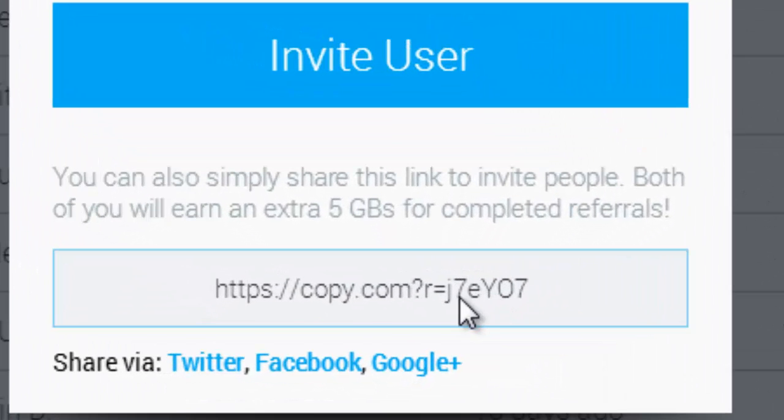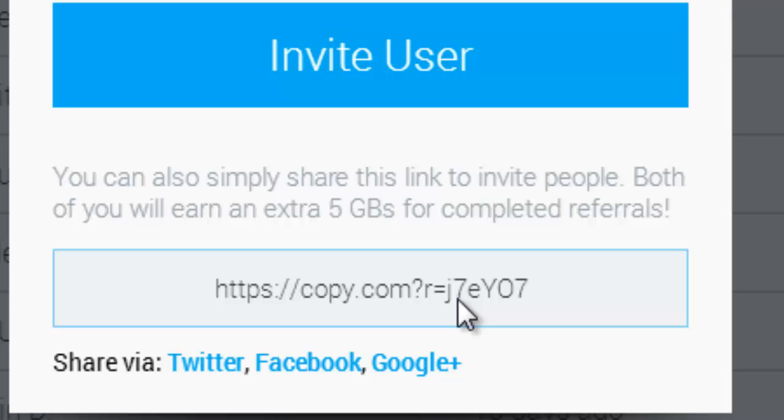This means you can get a total of 20 GB of free cloud storage, pretty great isn't it. To get the extra 5 GB, you just have to use my referral link which is in the description below to sign up. Then just verify your email address and download CopyCloud on your desktop or laptop and you will receive 20 GB instantly.